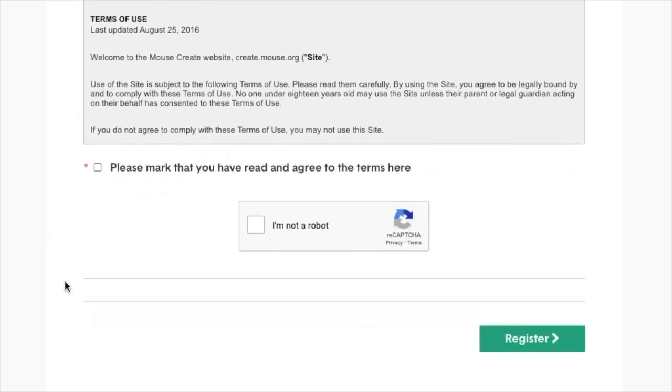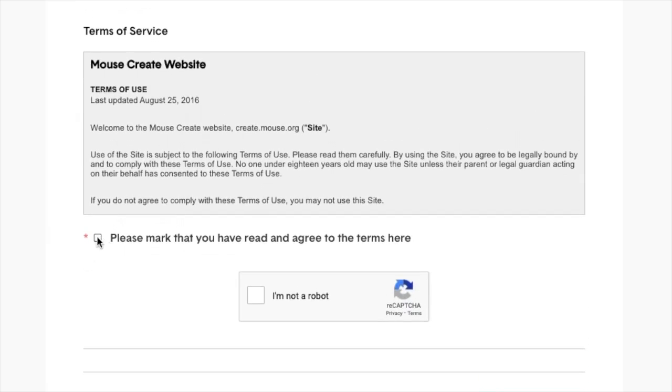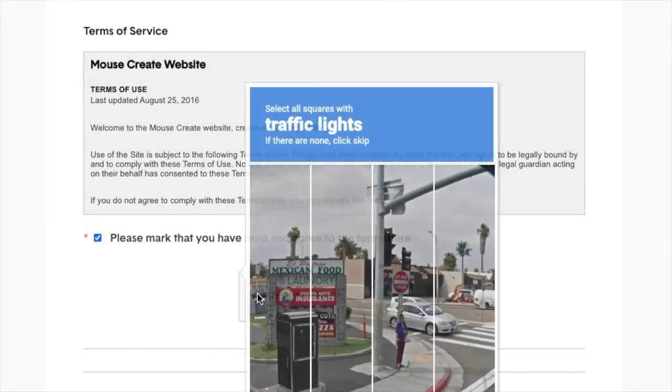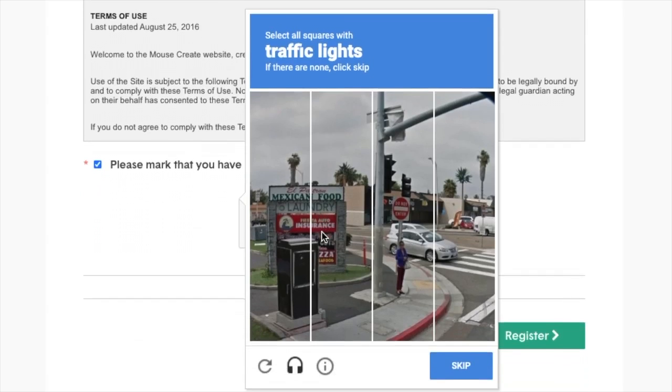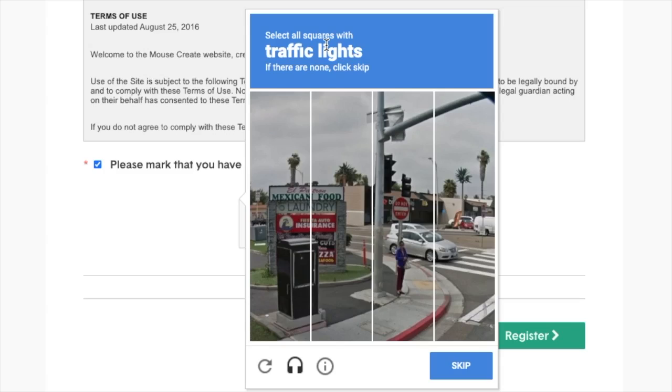Confirm that you have read the Terms of Service by checking the checkbox, and mark I am not a robot to confirm that you're not a robot. Sometimes you'll see a puzzle that you need to select the right image in order to pass the test. This is asking me to select all squares with traffic lights.